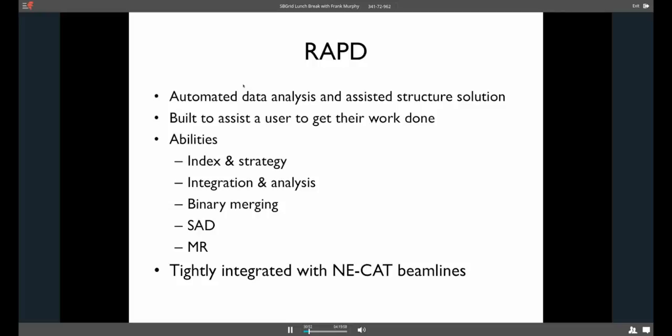So right now the beamline RAPD's got the ability to calculate index and strategies, integration and analysis on the fly. So all that takes place as the data is collected. So you should hopefully have a strategy within about 30 seconds of collecting your test frames and you can apply that to your data run collection. And then the integration should be on the fly. And you should get a good idea before your run's even done how the beginning of your data looks. Right now, one of our beamlines has the new Eiger detector and we're not quite set up for that. So that's not exactly the case on the E beamline right now, but it will be soon again.